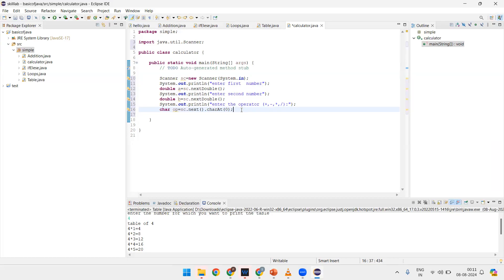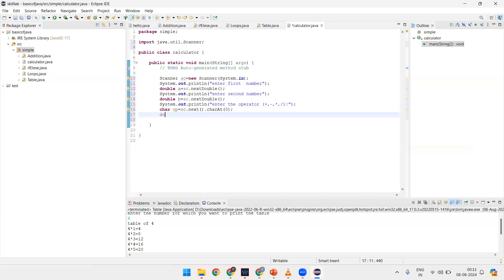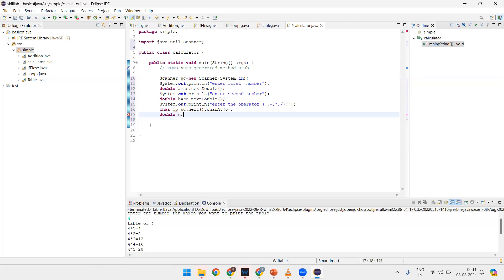Now next, we want at least one variable to store the result. So I'm taking variable 'c', and the type will be double — not int — because I have taken 'a' and 'b' as double, so the result will definitely be double. Now we have to apply the switch statement, switching on the operator.